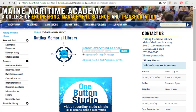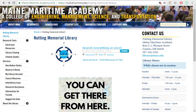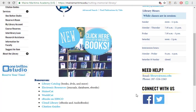To find items that we have here in the library, or we can get for you here in the library, you'll start from the library homepage and scroll down to the link to the library catalog.